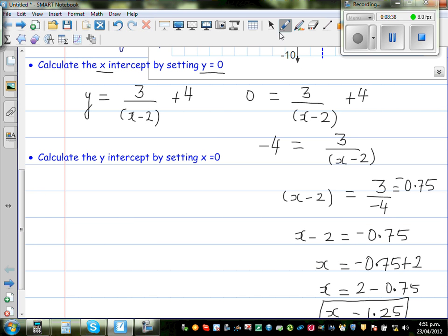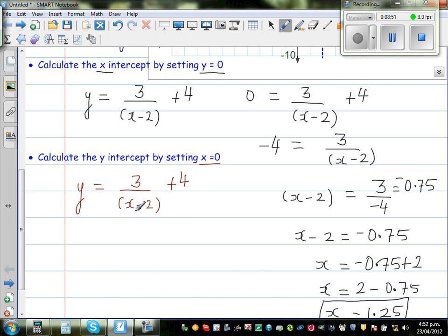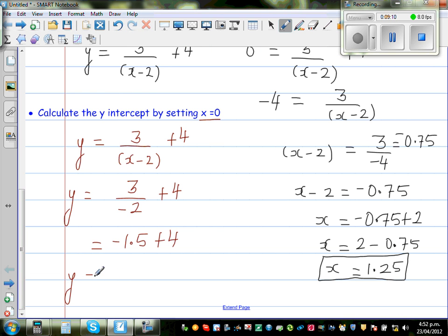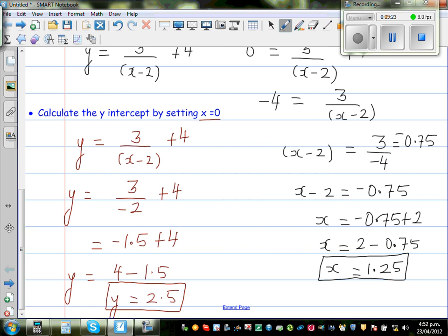Now to find the y-intercept, we set x equal to 0. So y equals 3 over (0 minus 2) plus 4, which is 3 divided by negative 2 plus 4. That gives negative 1.5 plus 4, so y equals 2.5. The y-intercept is 2.5.